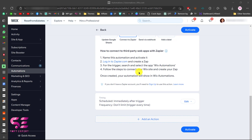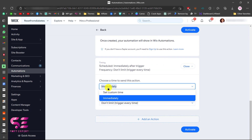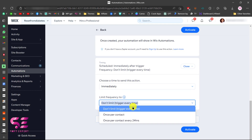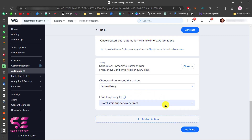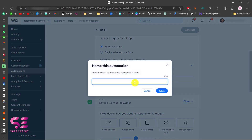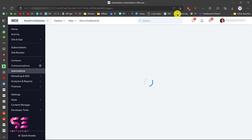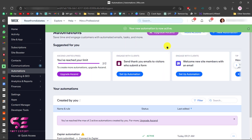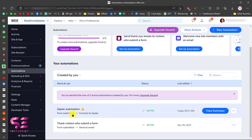Before activating, you can also set the timing. It is currently set to 'Immediately,' but you can edit it to a custom time. You can also choose whether to trigger once per contact or once per contact every 24 hours. Once decided, activate the automation, give it a name — for example 'Zephyr Automation' — and save it.